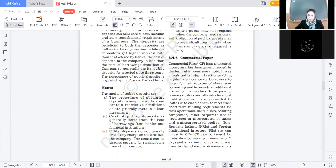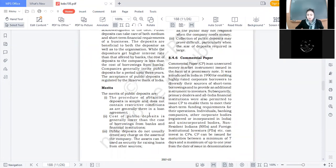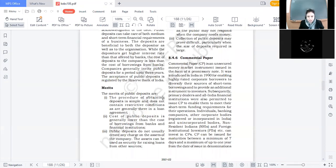Now let us discuss the merits and demerits of public deposits. Merit one: the procedure of obtaining deposits is simple; it does not contain any restrictive conditions which are generally there in loan agreements. Company के viewpoint से public deposit से funds raise करने का procedure बहुत simple है। Shares के लिए SEBI का approval, stock exchange में apply — ये सारी formalities public deposit में नहीं आतीं। Bank से funds लेने पर restrictive conditions रहती हैं — किस purpose के लिए loan लेना है, किस project में divert करना है — वो नहीं होता here.